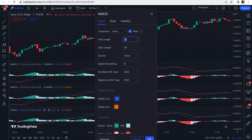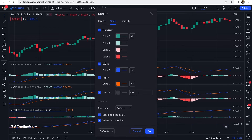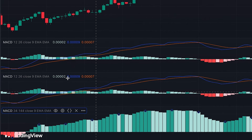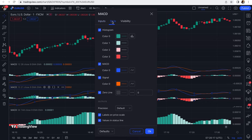Then in the style tab we uncheck the MACD line and signal line, because we only need the histogram. For the second MACD in the middle, the fast length is set to 13 and the slow length to 21. Similarly, in the style tab we uncheck the MACD line and signal line, keeping only the histogram.